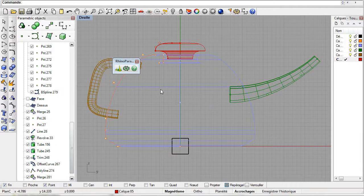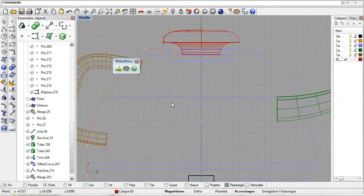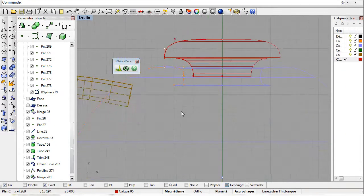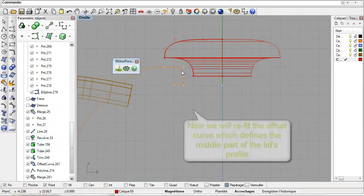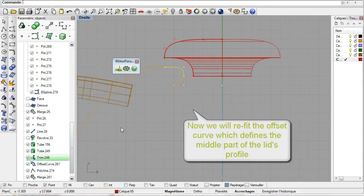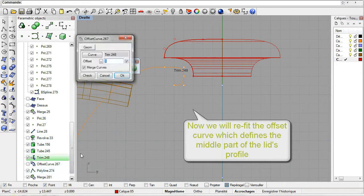To improve the looks of the teapot let us work further on a few of these components. Begin by modifying the offset curve. Select the offset curve, edit its parameters and reduce the offset.